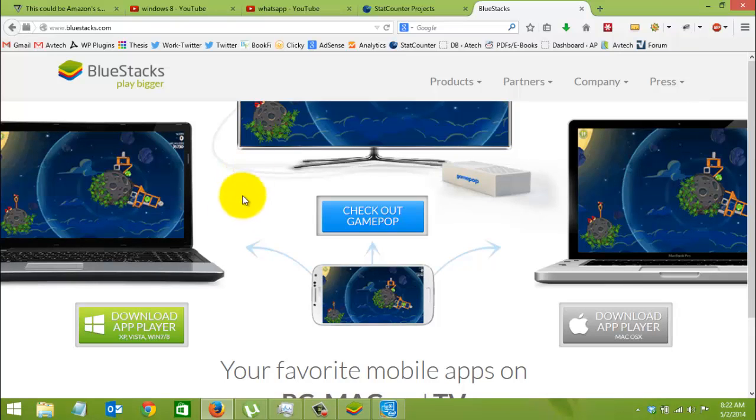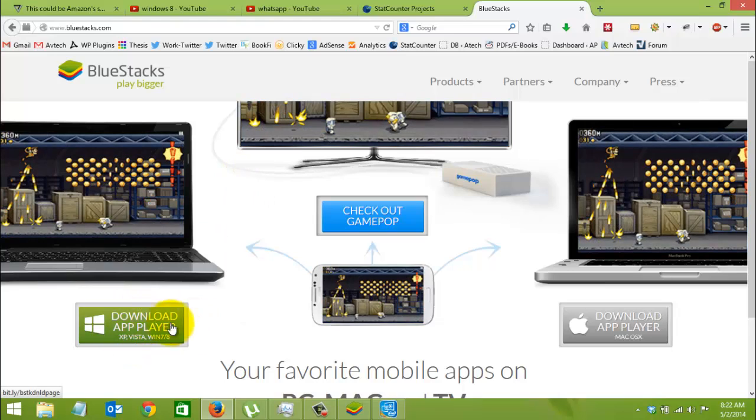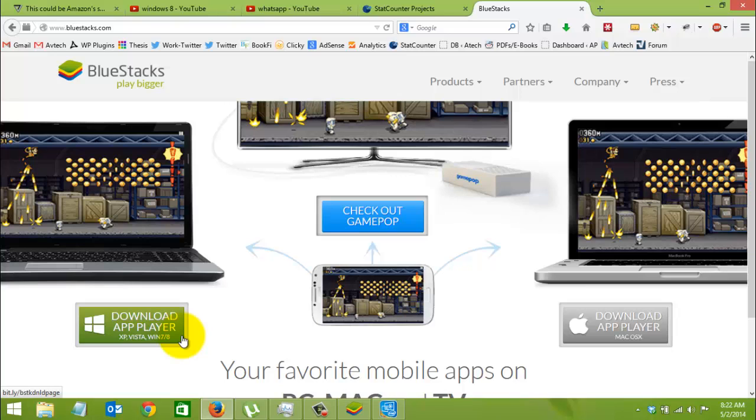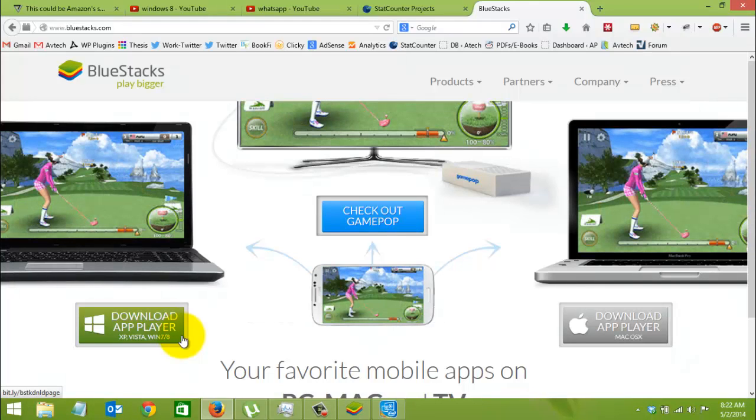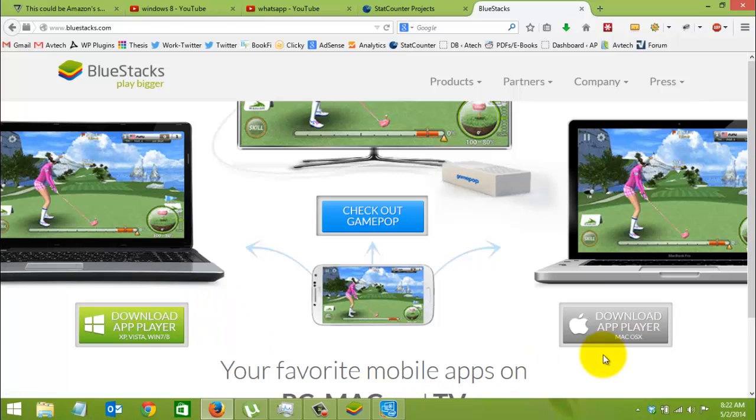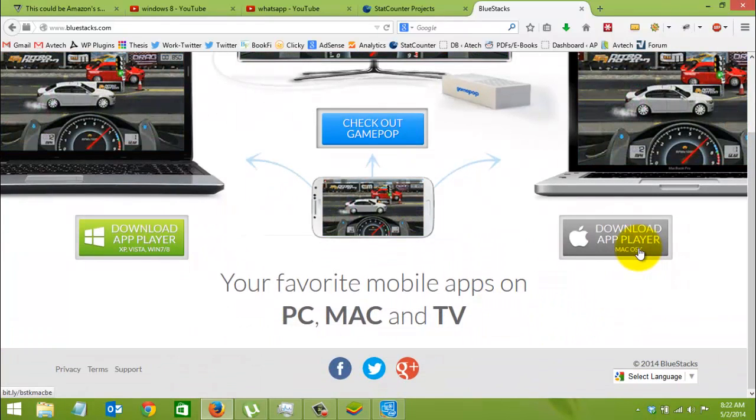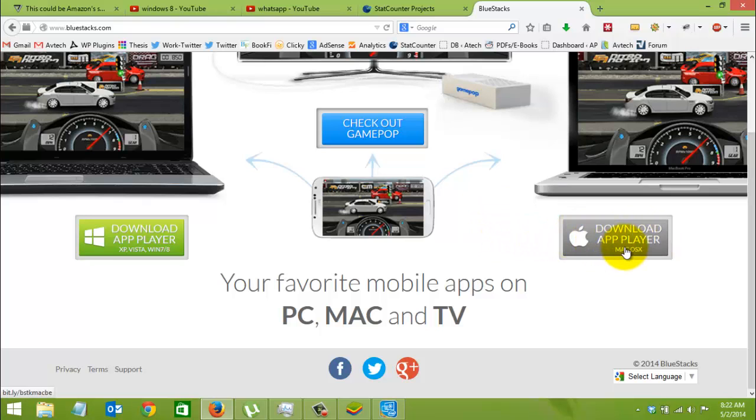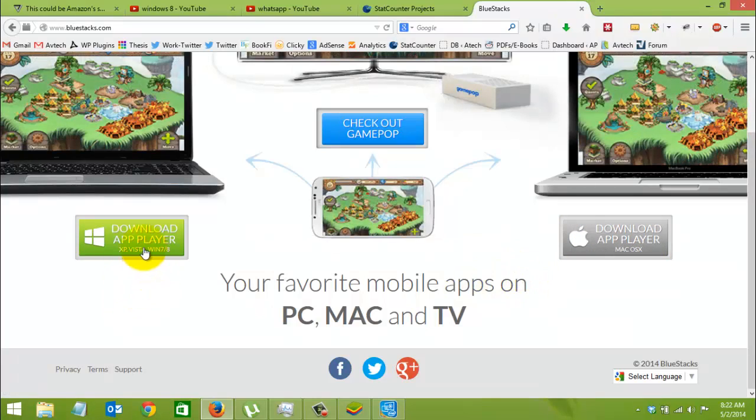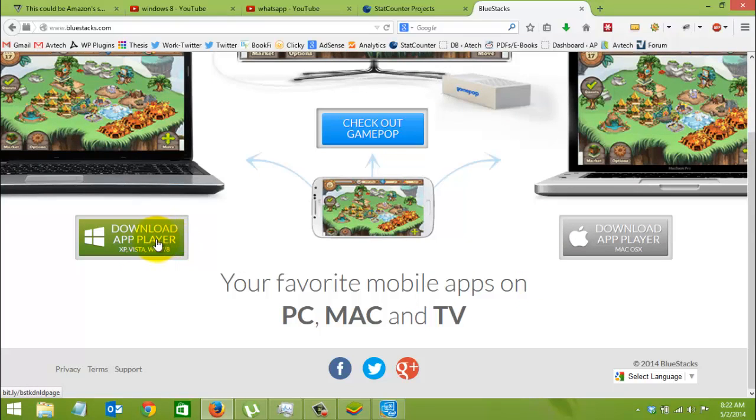The home page will give you a download link for the BlueStacks application. If you're using a Windows PC, whether XP, Vista, Windows 7, or Windows 8, and if you're on Mac, you can download for Mac by clicking here. In this video, we'll be using a Windows PC.